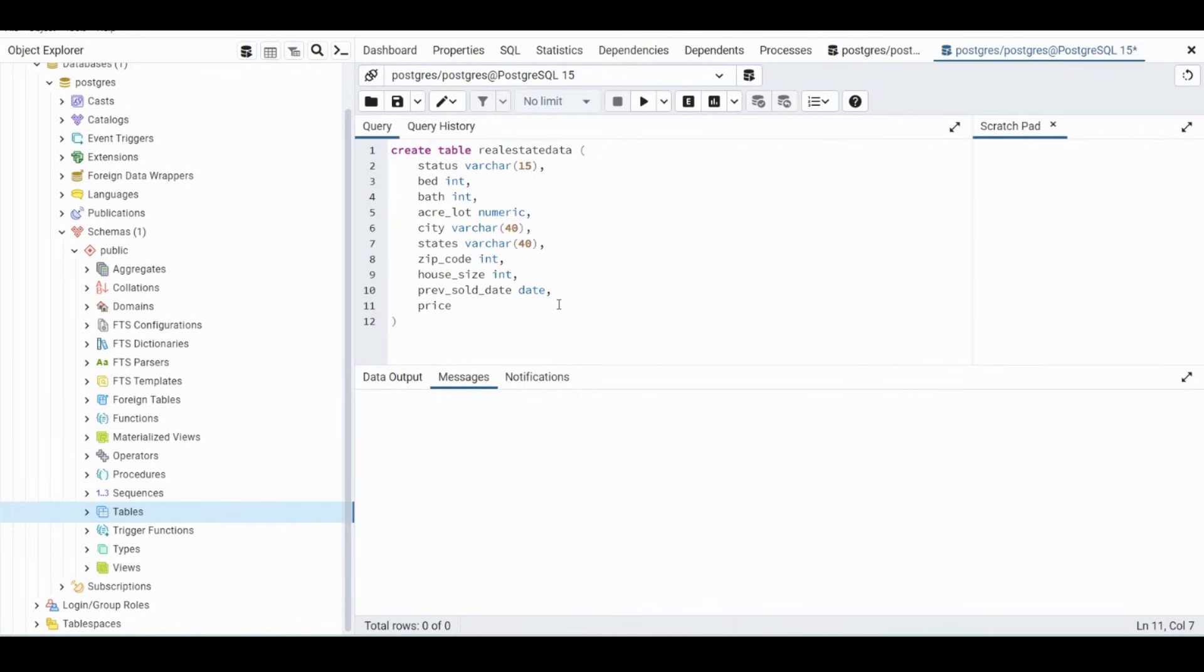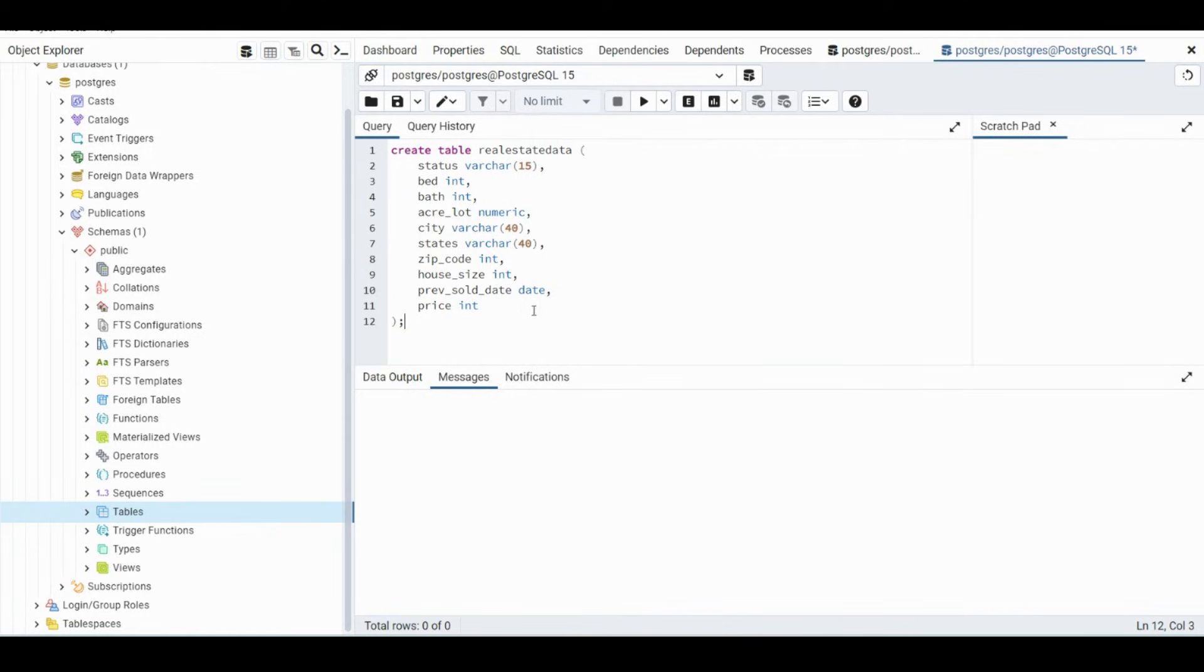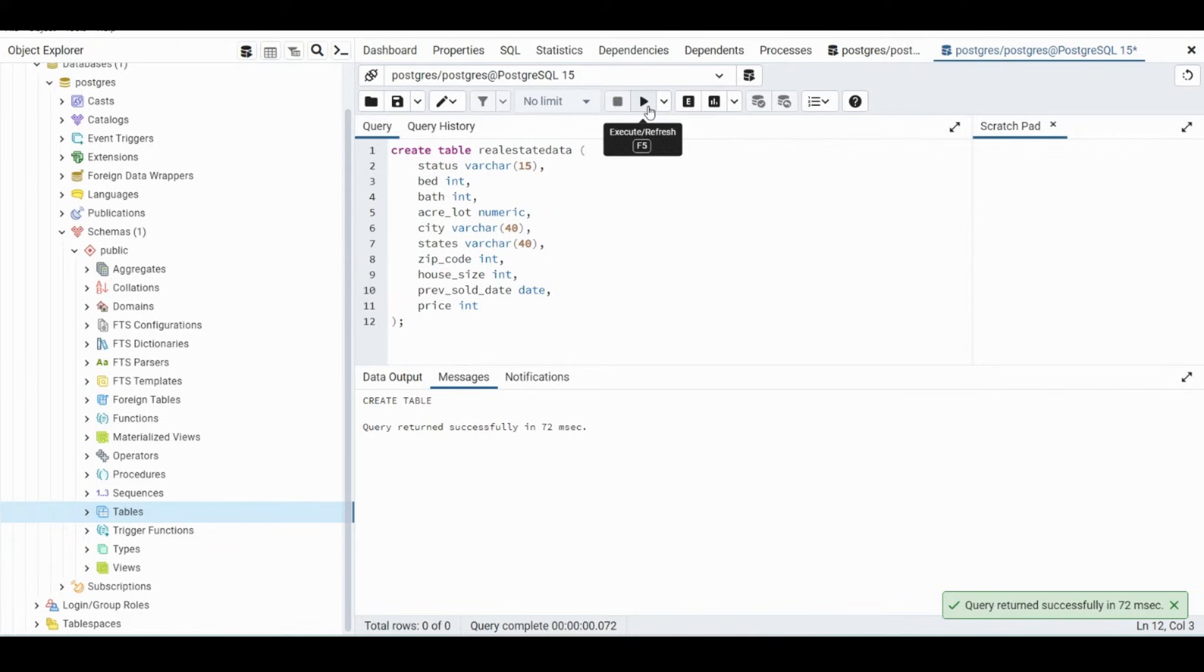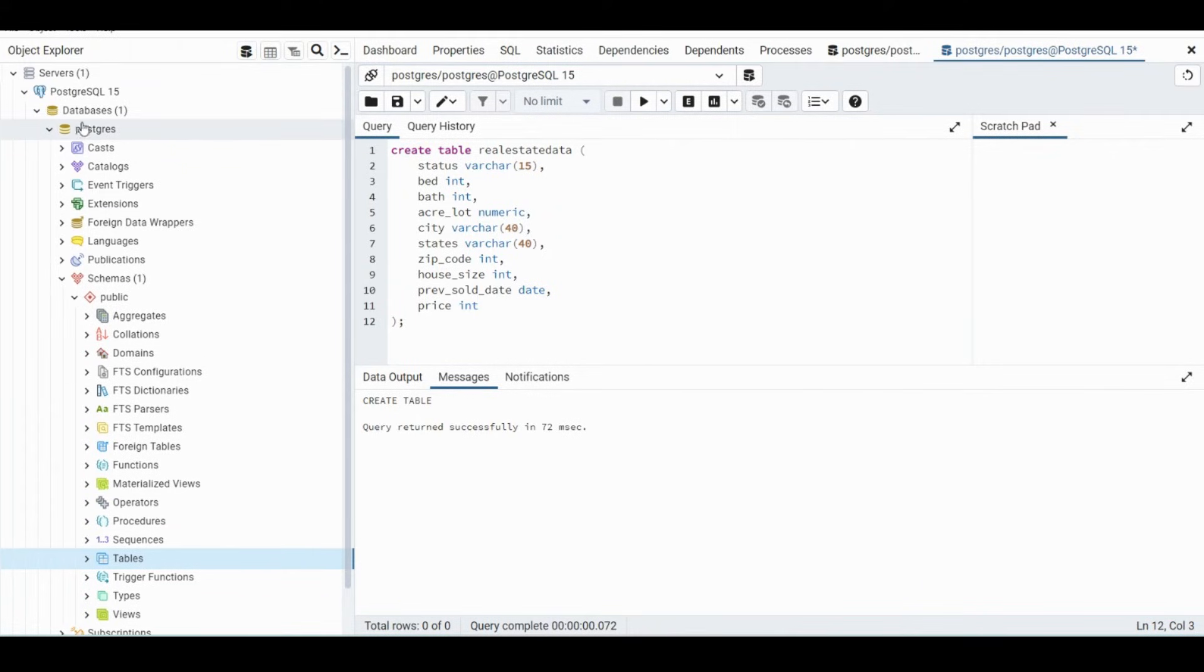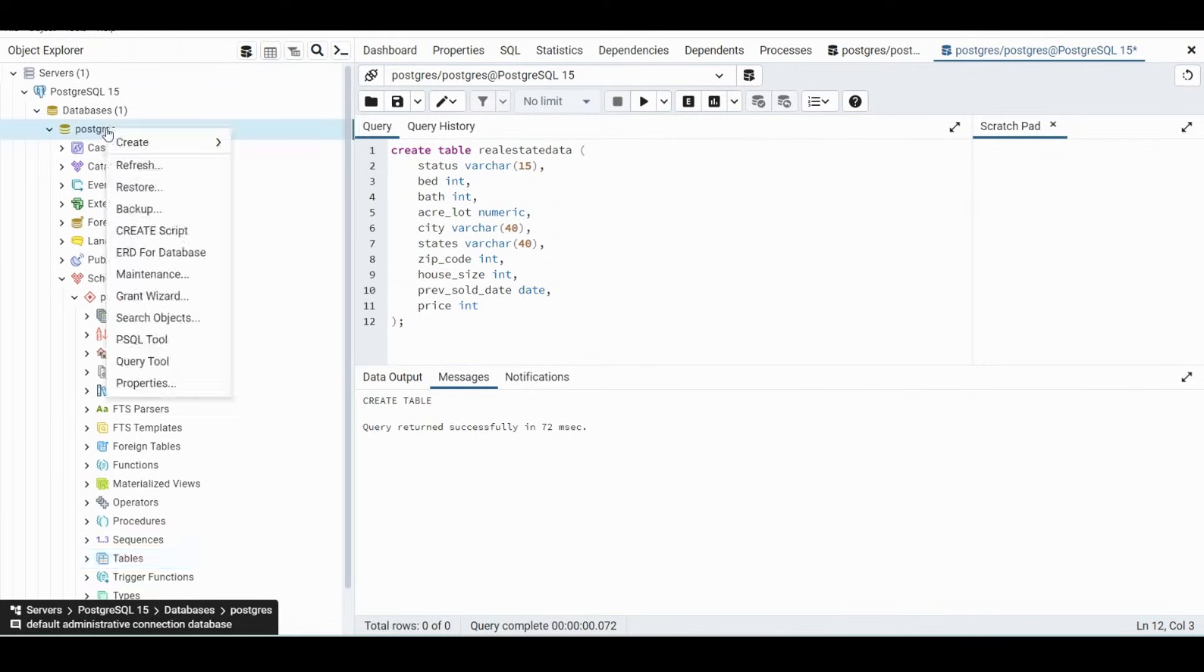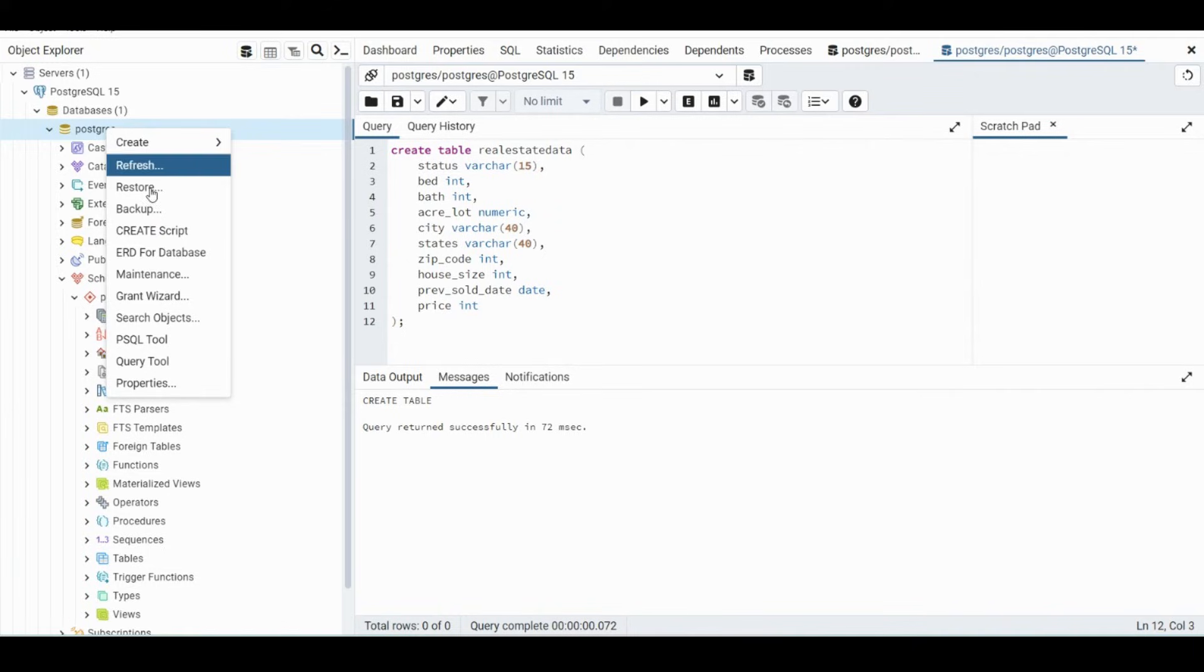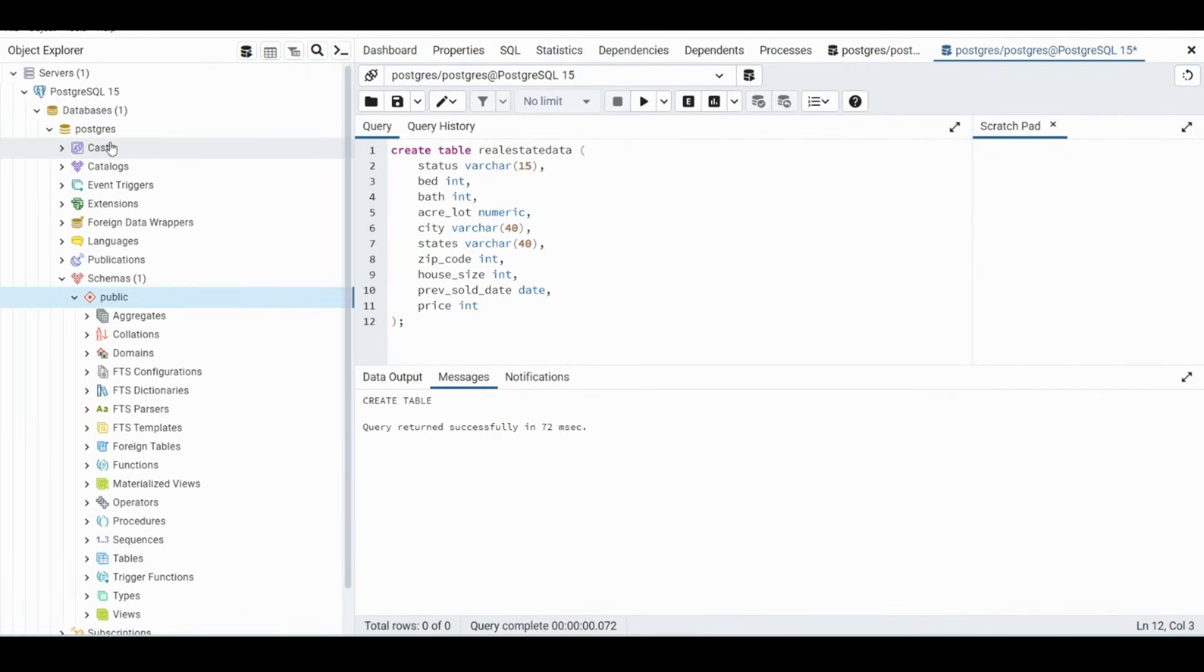And then Price we will do int. We put semicolon, hit Execute. It returned, and then if we go up to the database, Postgres is the default one.